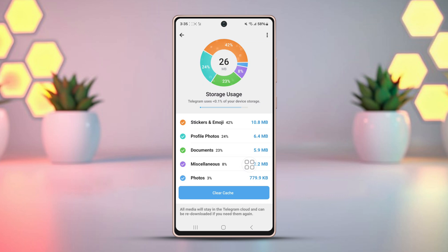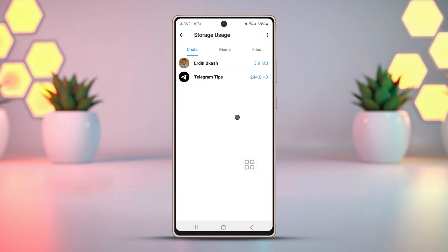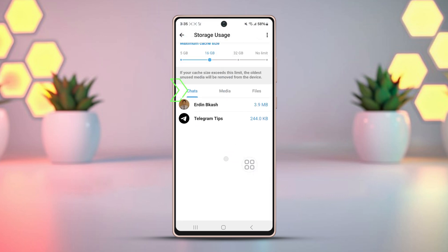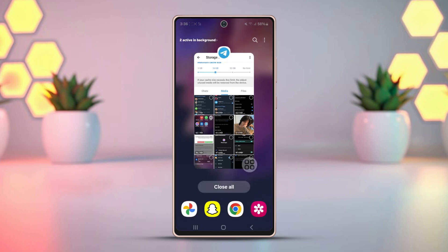Scroll down to the bottom sections and switch to Media, Files, or Music. Look to see if your deleted posts or stories are available there. Telegram sometimes caches deleted posts in here for some time.